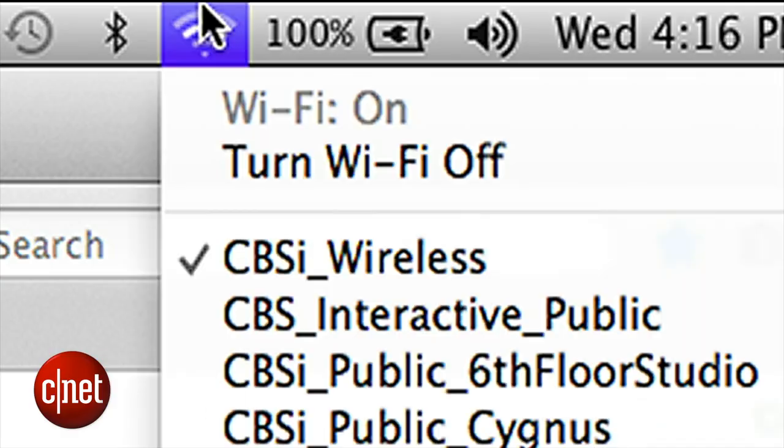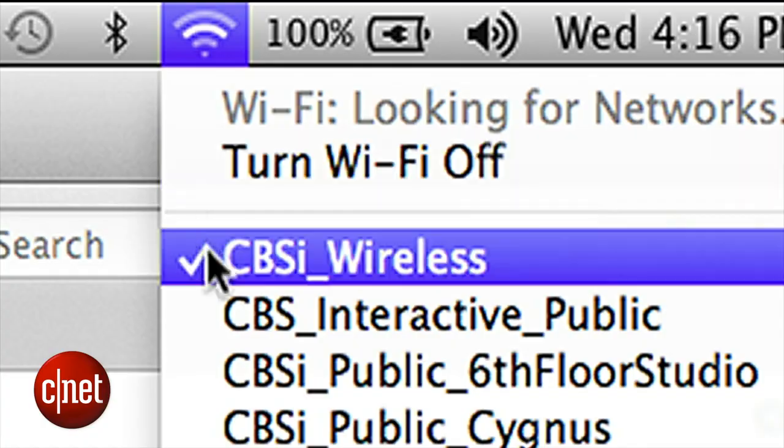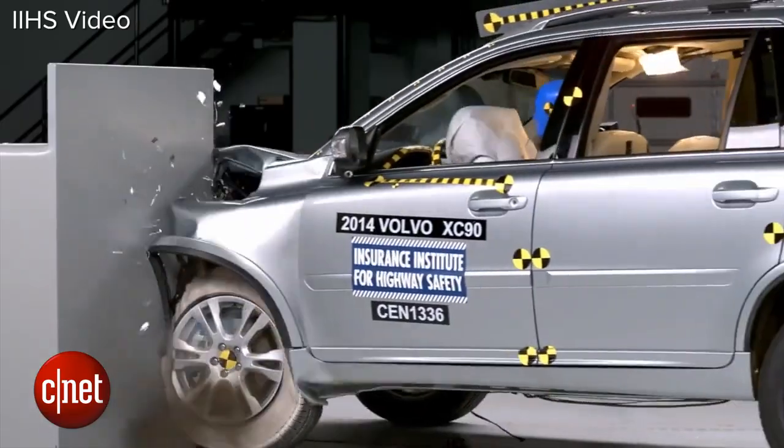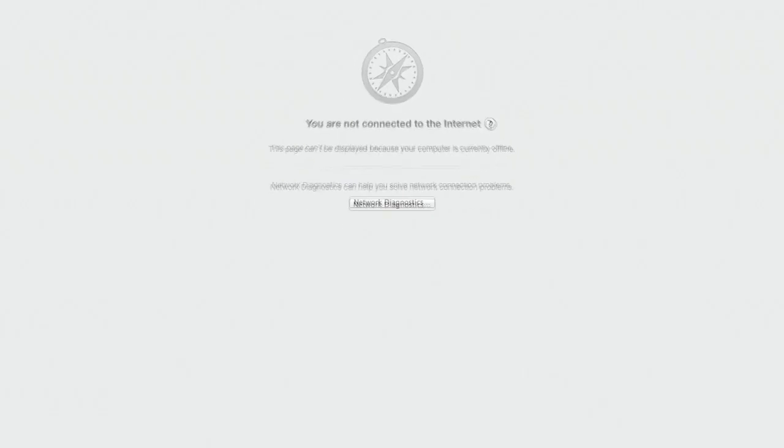Then your Wi-Fi starts to act weird. Drivers crash, hiccups happen, and before you know it, you're stranded without the internet.